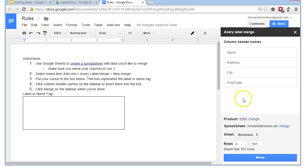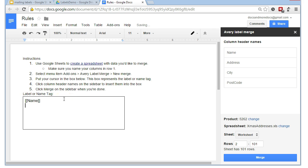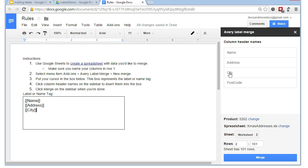So, how do we actually tell it what to include? So, what we do is we click on name assuming that's a column that we want and that appears in this box here. We then hit return and then click on address. Hit return again. You get the picture. And finally, postcode.